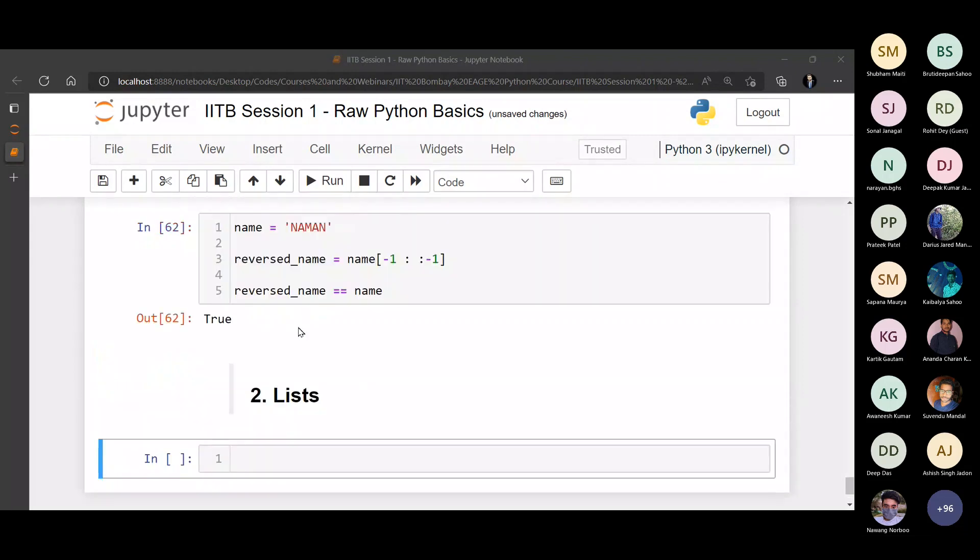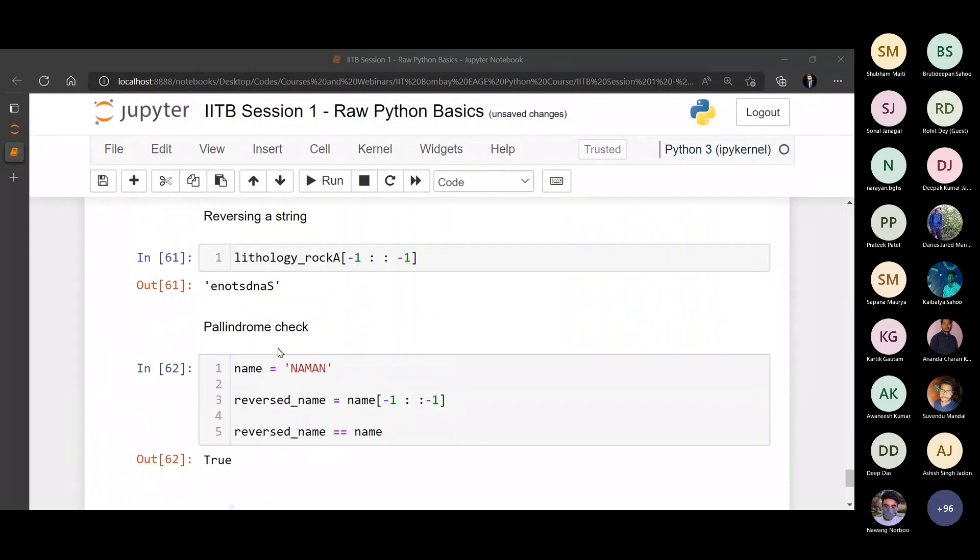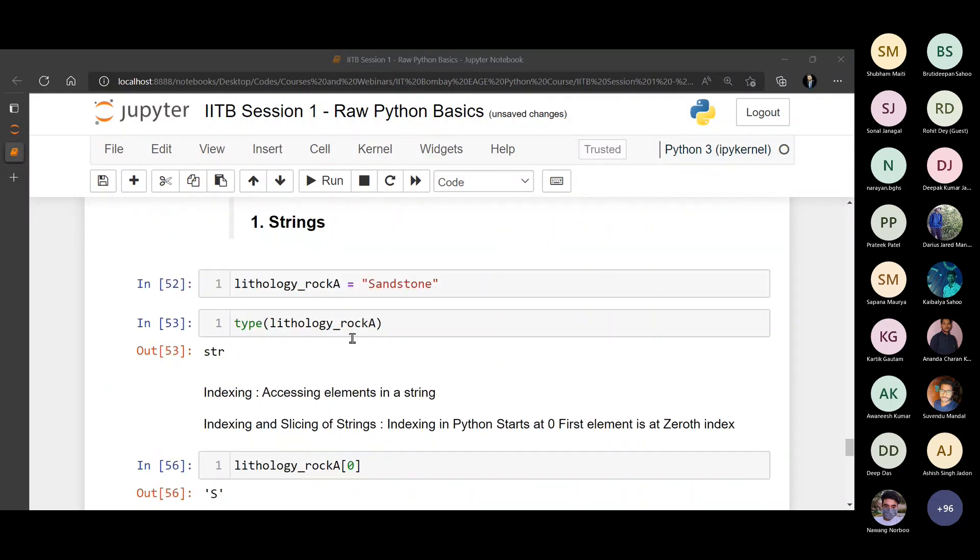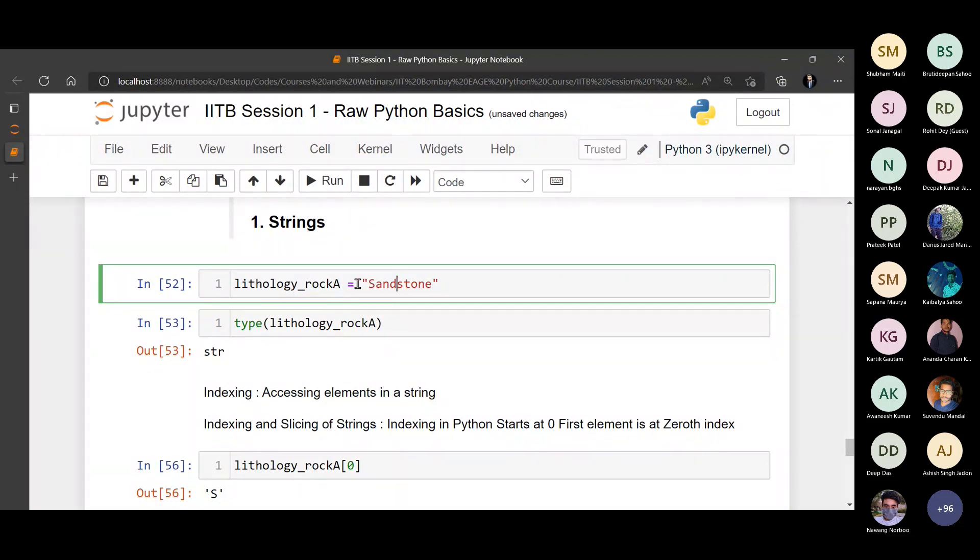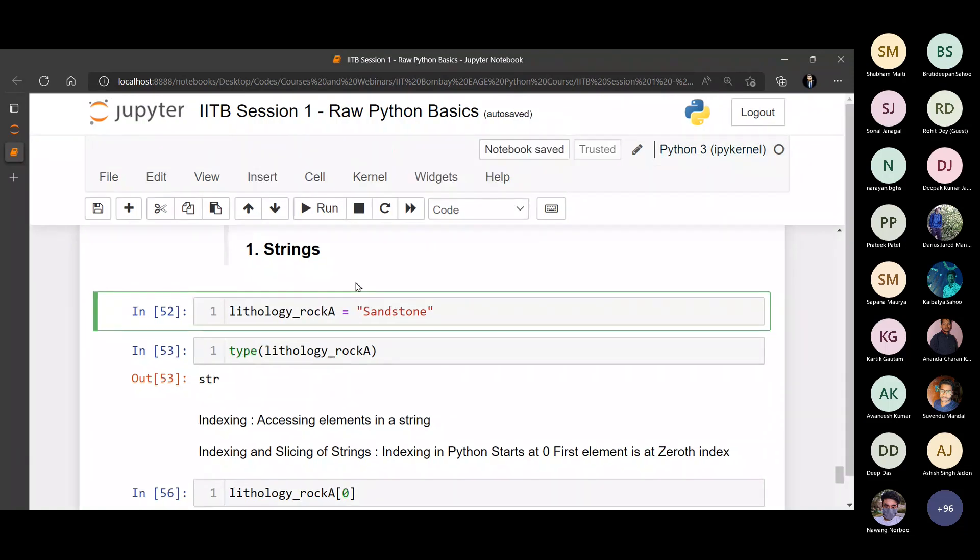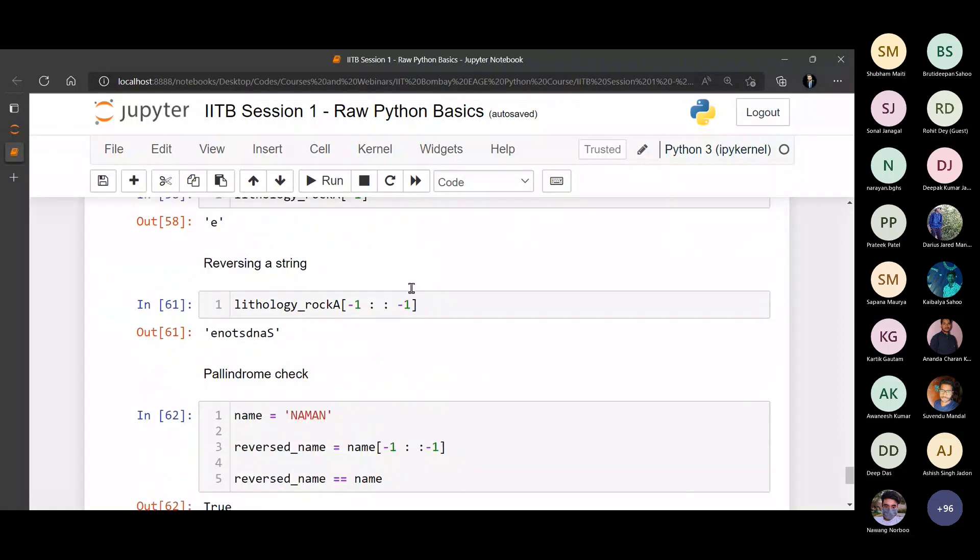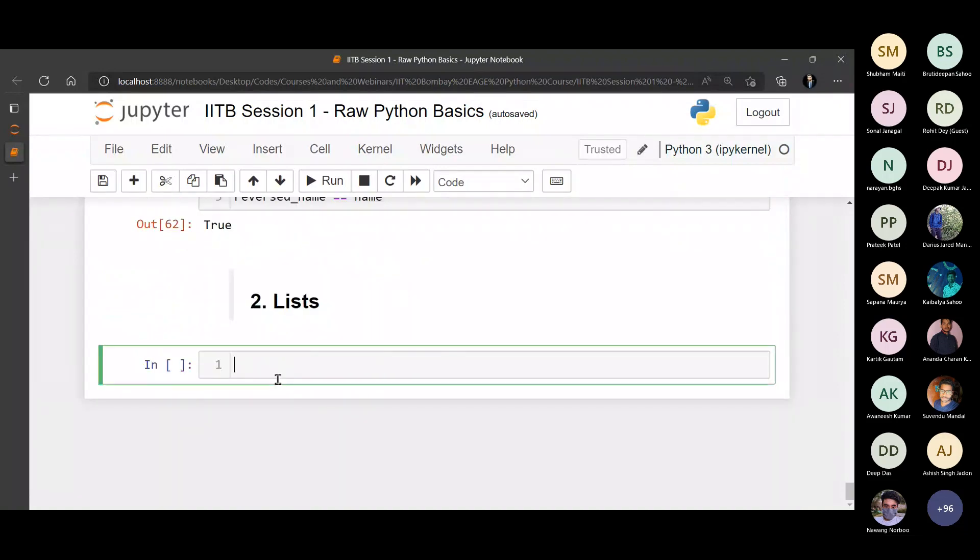So a list is a very similar thing, but you know right in the string data type, everything that you are storing was interpreted as a character, right? So a combination of characters makes a string. But what if you wanted to store mixed bag of things? For example, one thing can be the rock lithology, one can be the rock porosity, one can be the rock permeability and so on. It's like you have a basket where you have different kind of fruits stored. The data type that helps you do that is a list.